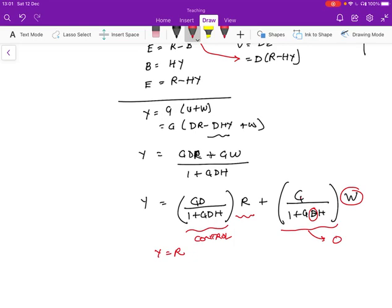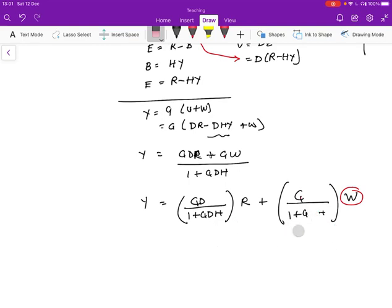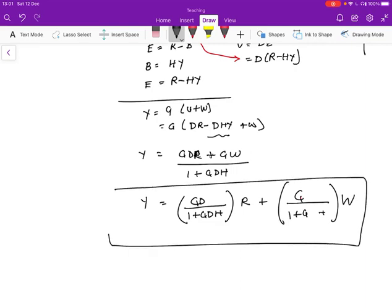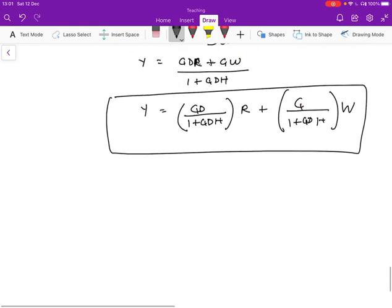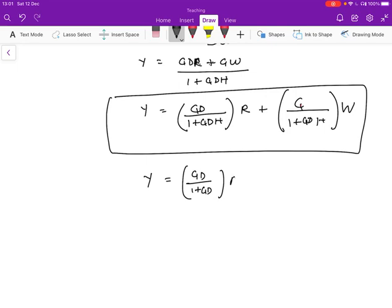This equation captures in one single equation the feedback control equation. In the typical case where h equals 1, we can simplify this further and say y equals g times d over 1 plus g times d times r plus g over 1 plus g times d times w. That's the simplified equation of feedback control.